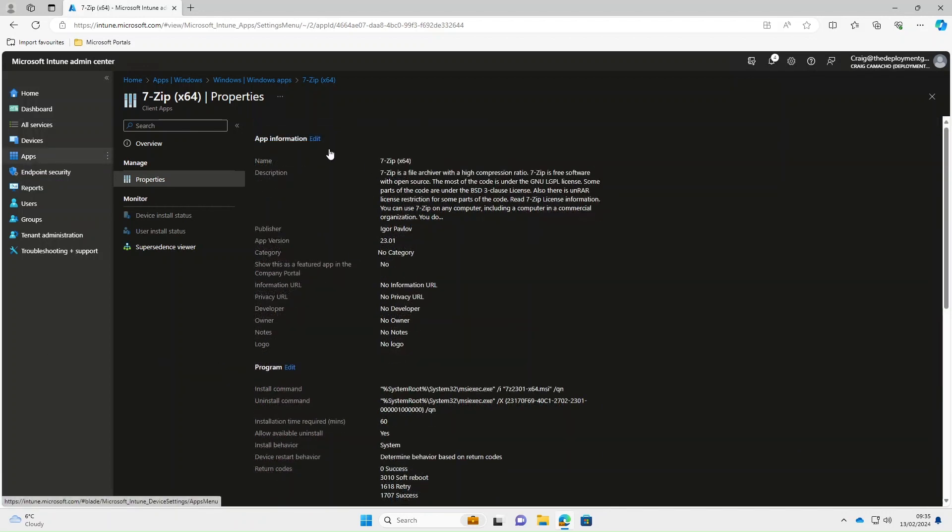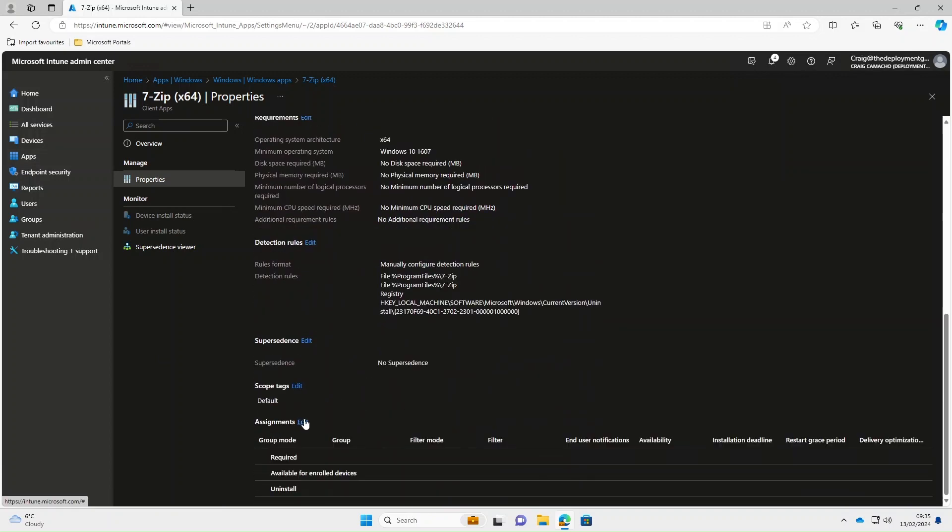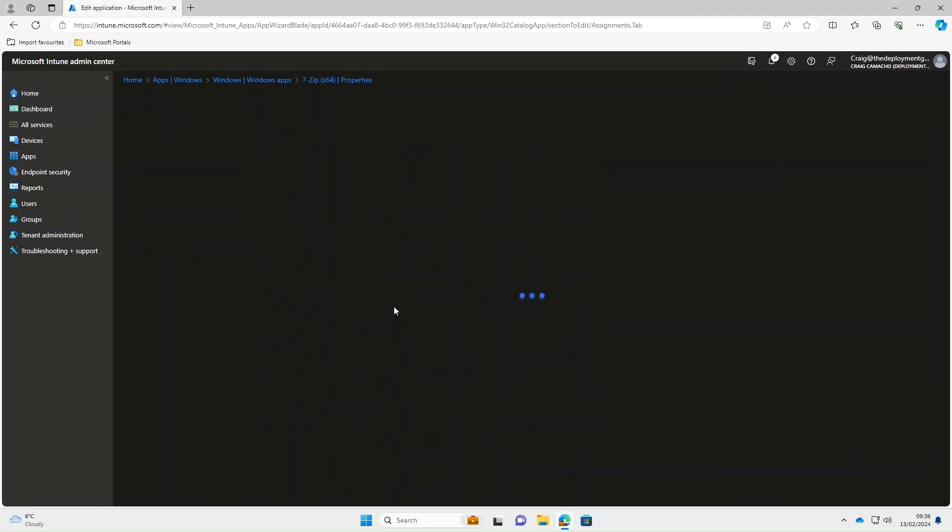OK, so that app's now ready. As you can see, the blue banner's gone and if we scroll down under assignments, we can now select edit.